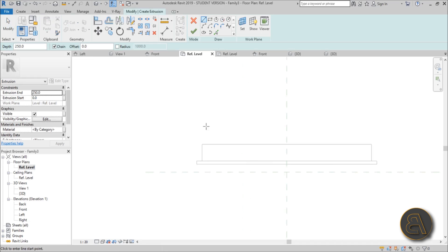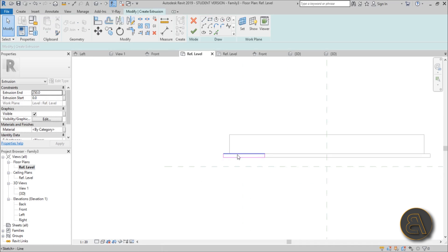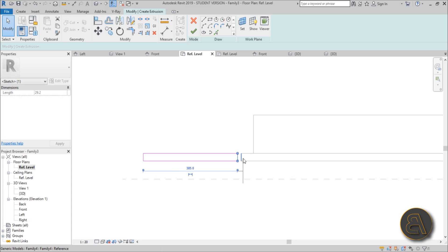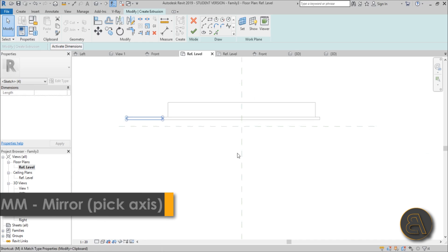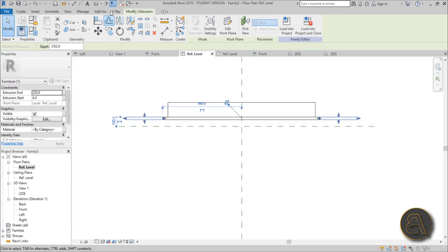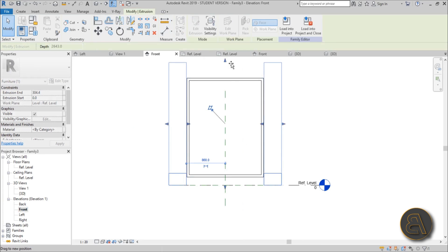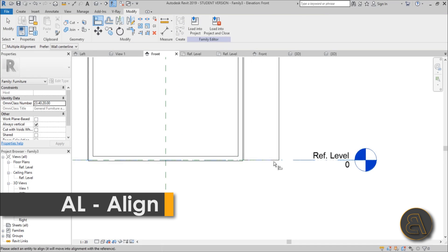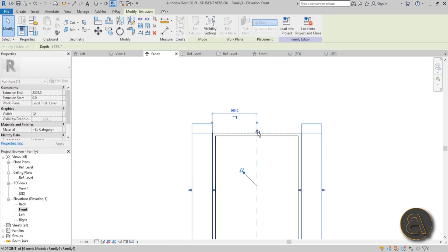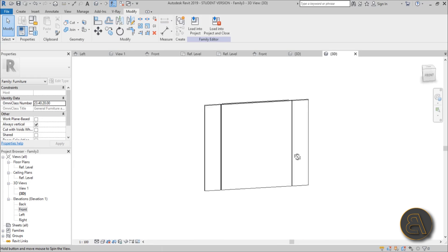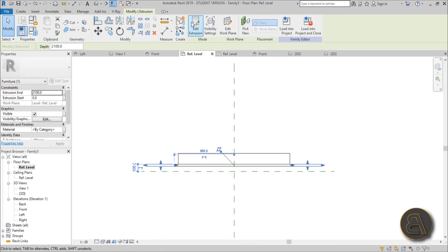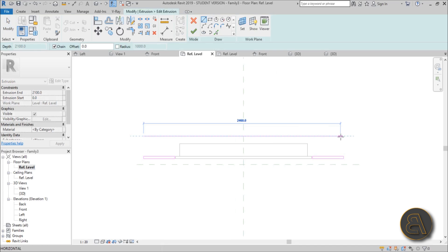Go to Create Extrusion and create the cabinet frame around the bed. Extend it on each side — about 400 millimeters on the sides, and bring it to within about 10 millimeters of the edge. Select and mirror it to the other side, hit Finish. In front elevation you can align and adjust it. This is what the face of our Murphy bed looks like. Now let's do the back side — edit the extrusion for the back.